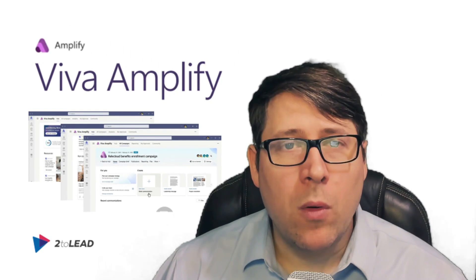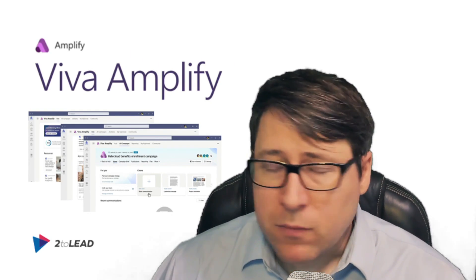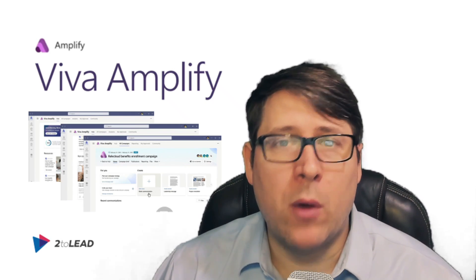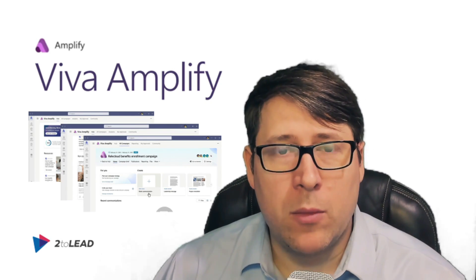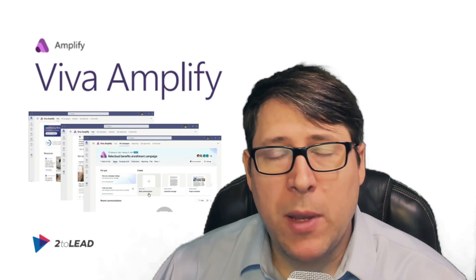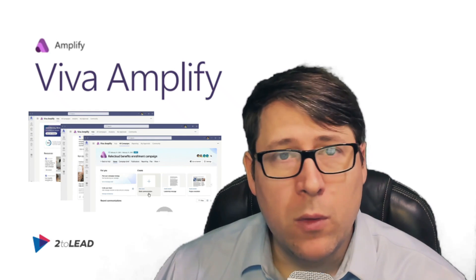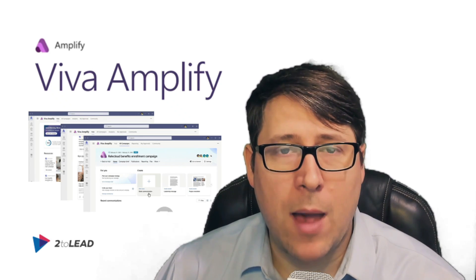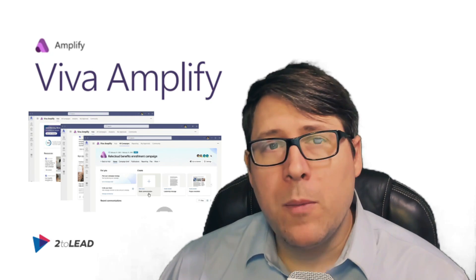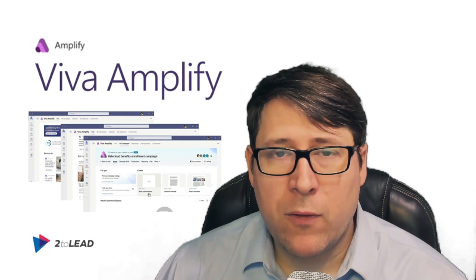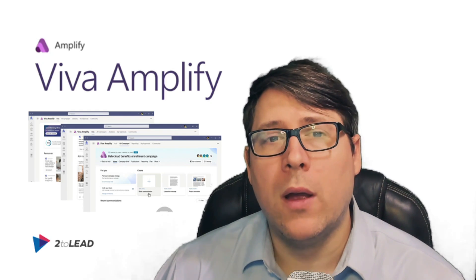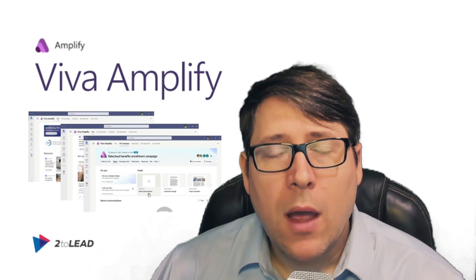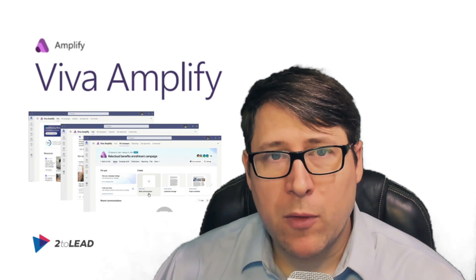I might also communicate in something like Yammer for a variety of reasons — to connect to people outside of my working group, to create more visibility for those who use Yammer as a primary means for understanding what's happening in the organization, or to add Yammer functionality like polls or Q&A in correlation to my announcement.